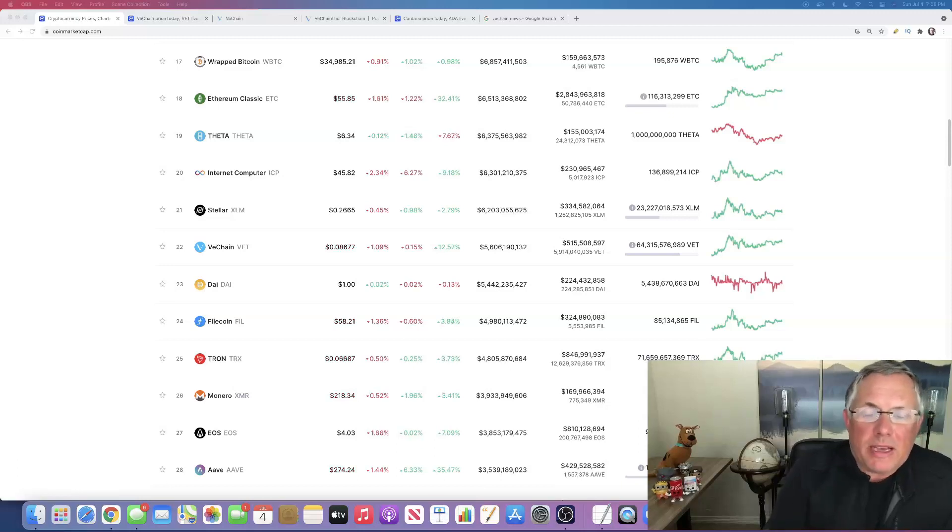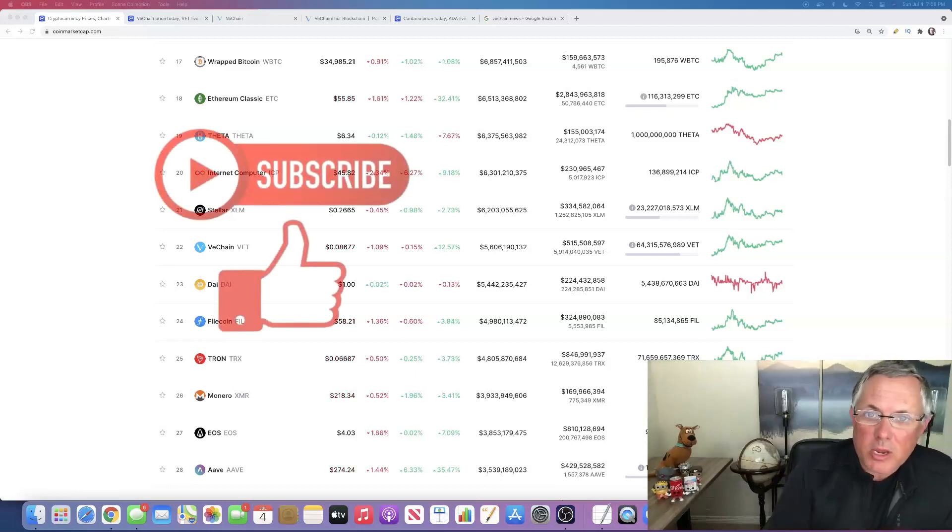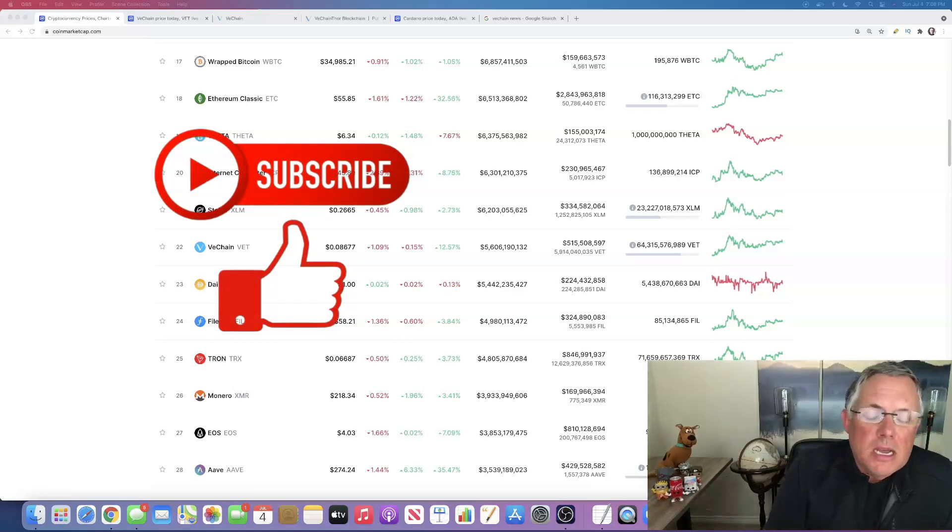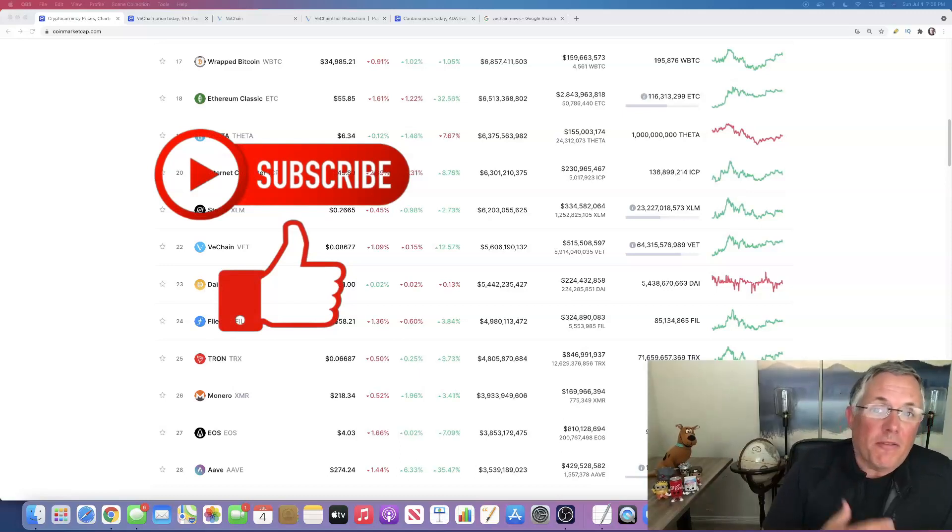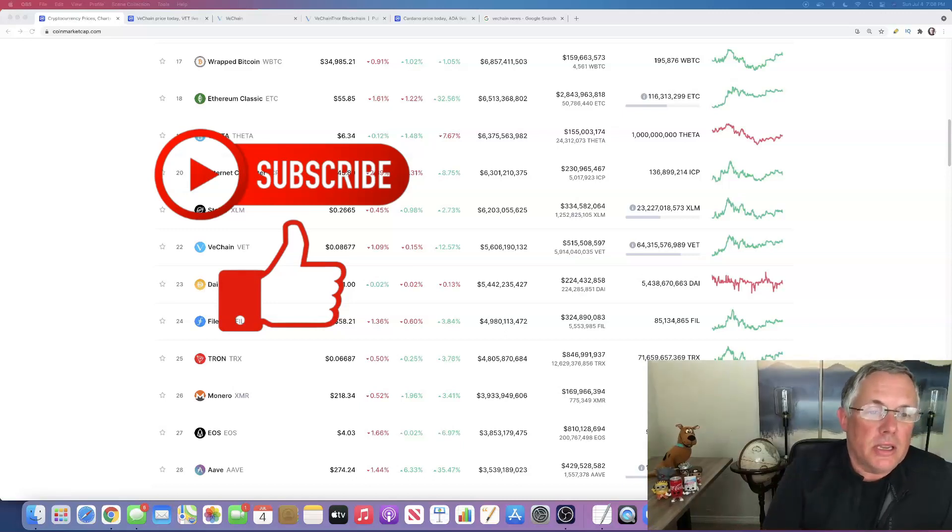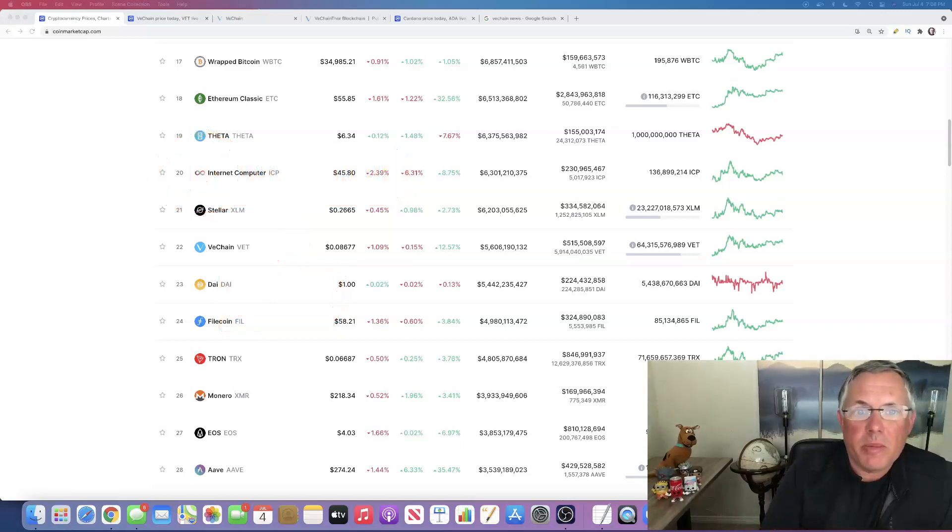I did one of these videos last week and you guys absolutely loved it. So here is another video talking about one of my favorite cryptocurrencies.